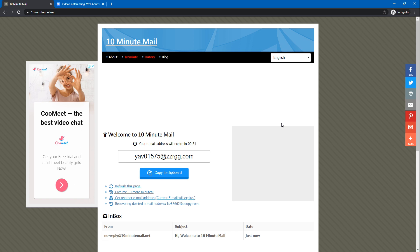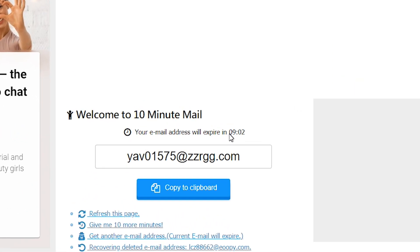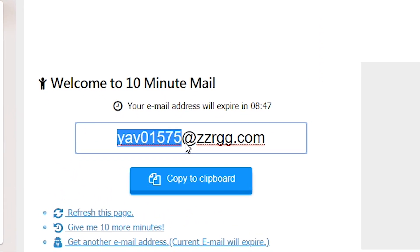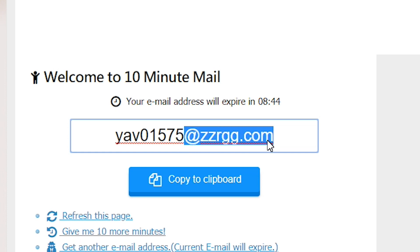If you want to use your website, you can use a temporary email address. You can access the email address. If you want to pay for the account, there is only 10 minutes. This will be your email address. If you want to manage your emails, the email address will be shown — you just click on the link.